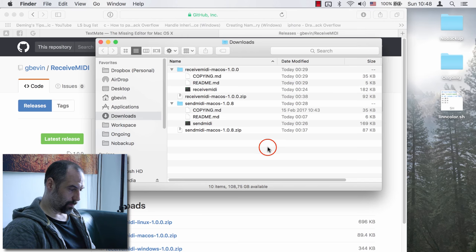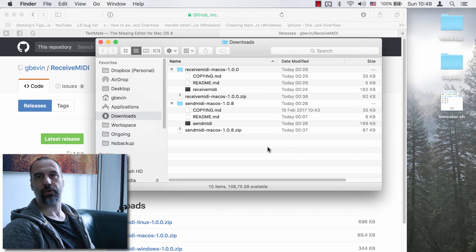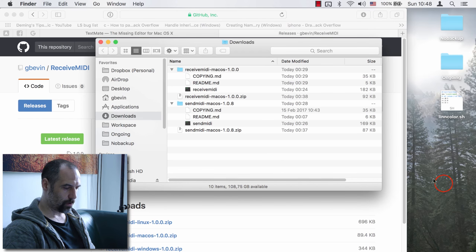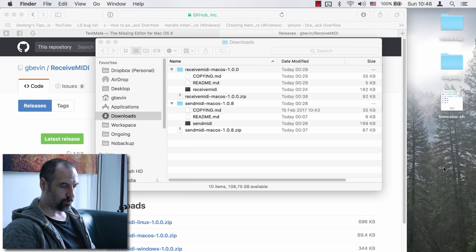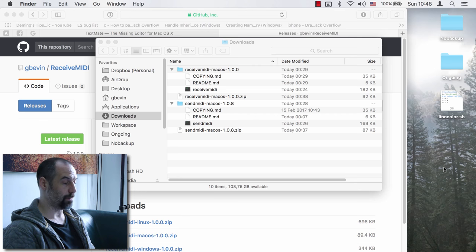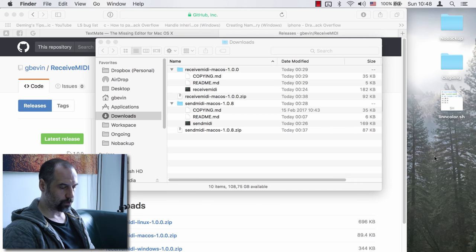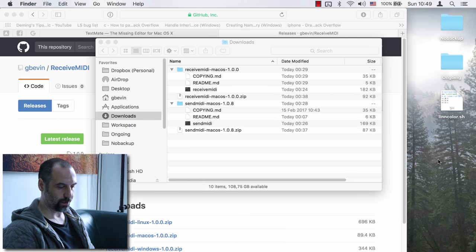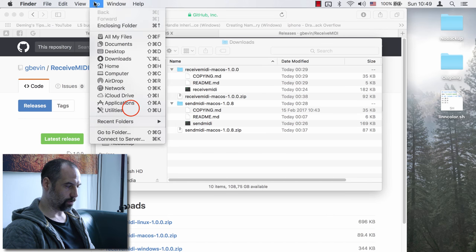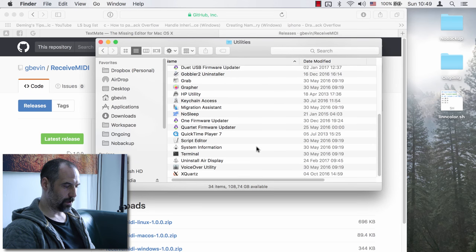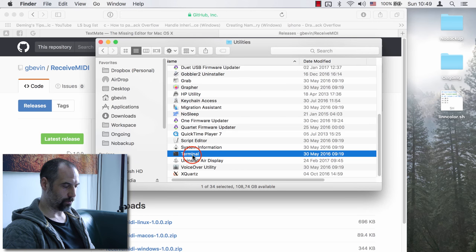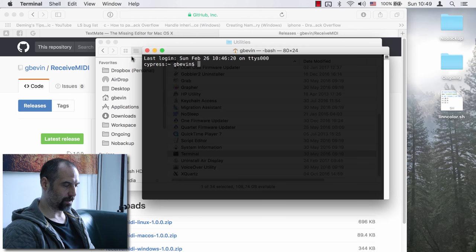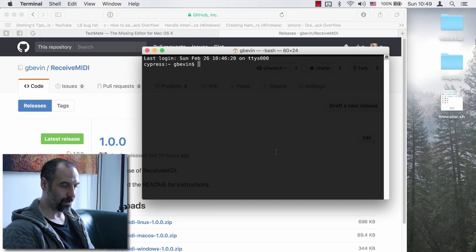Now, how do you start the command line? Mac ships with a tool called Terminal that gives you a window where you can type in text and commands. One way to launch Terminal is to go to Finder, click on the background to the Go menu, then the Utilities folder. Inside the Utilities folder you've got Terminal — double-click it and it launches a terminal window.